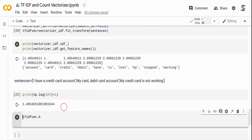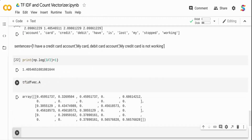To get the entire TF-IDF vector, print tf_idf.A — that gives term frequency multiplied by inverse document frequency. These are the foundational vectorizers used in your NLP pipeline: Count Vectorizer, Term Frequency, and Inverse Document Frequency. In future videos I'll use these for topic modeling and classification tasks.